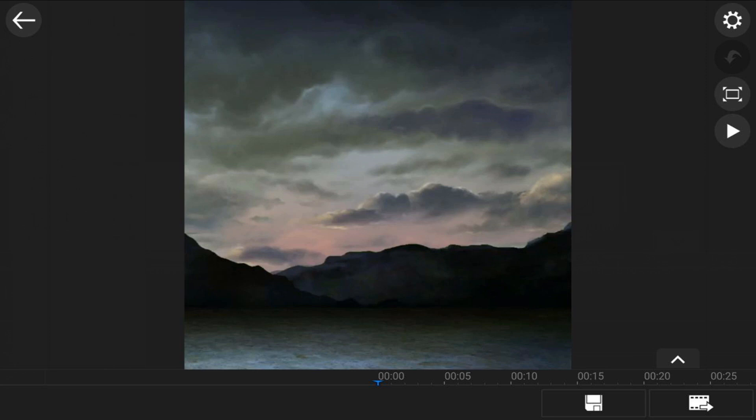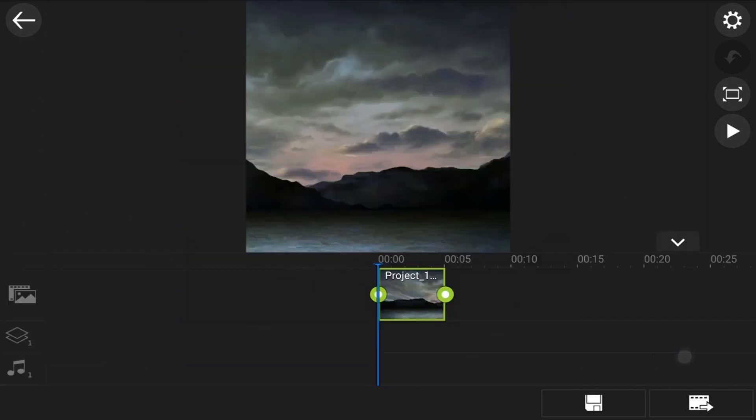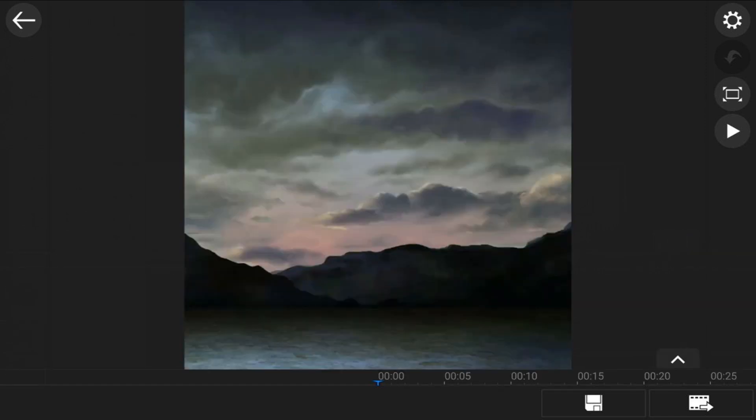Now, when you're looking at this preview screen, you can actually switch between this large preview and seeing the timeline below by tapping on the little arrow down here. So that's a cool feature that you can use to change the perspective, make you be able to see a little bit closer in to make sure you're getting rid of all of those black bars, things like that.